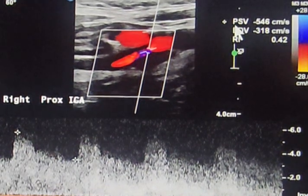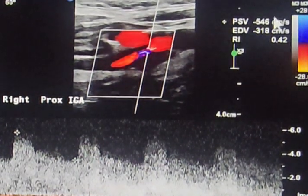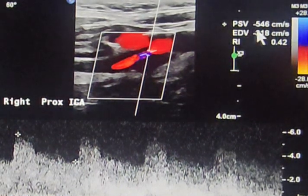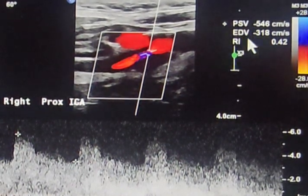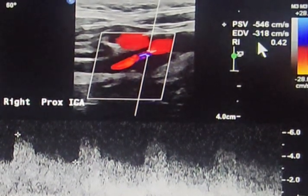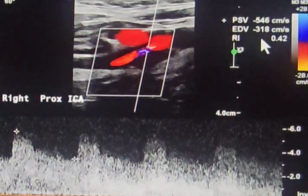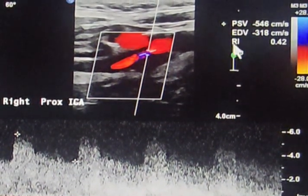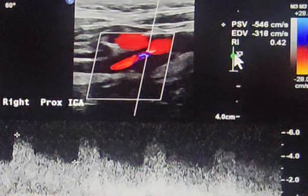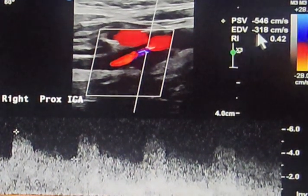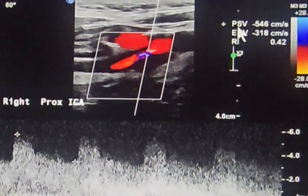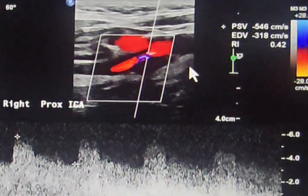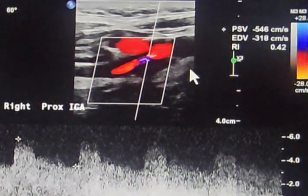Here we have the peak systolic velocity extremely high — it was 546 cm/s. Whenever the peak systolic velocity is greater than 230 and the end diastolic velocity is greater than 100, it means that the stenosis lies between 70 to 99 percent.